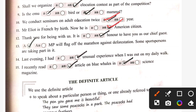We conduct seminars on adult education twice a year. Mr. Elliot is French by birth. Now he is an American citizen. Thank you for being with us. It is an honor to have you as chief guest. A MP will flag off the marathon against deforestation. Last evening I had an unusual experience when I was out on a daily walk. I recently read an article on blue whales in a science magazine.